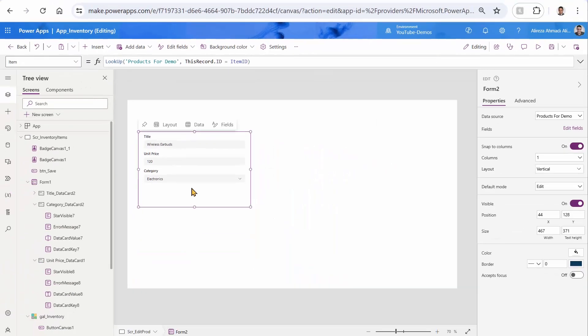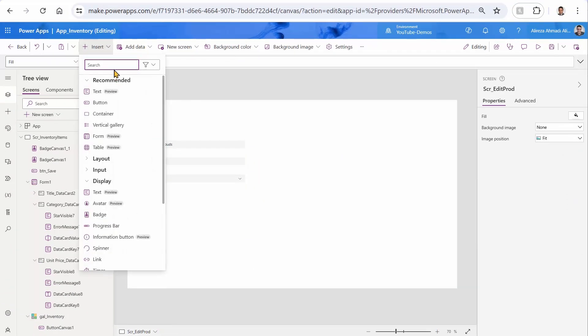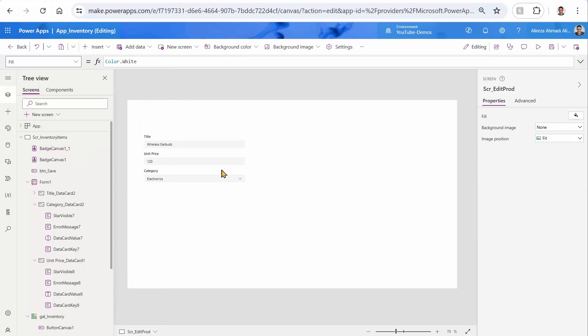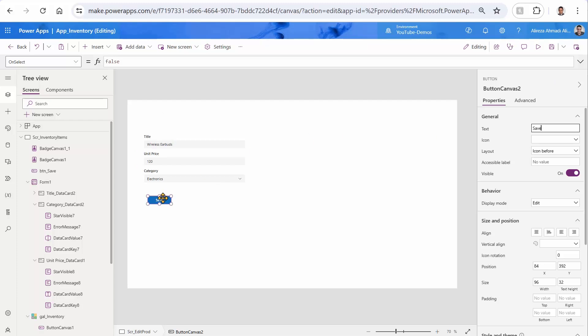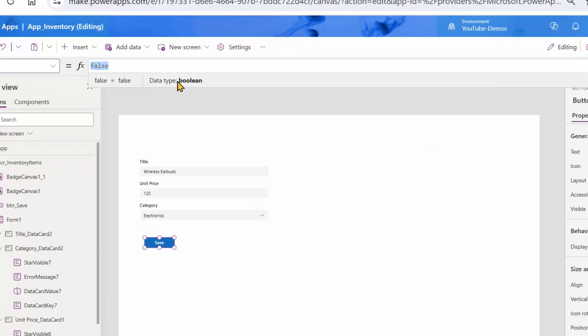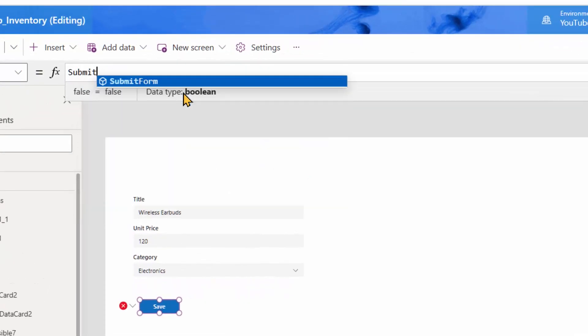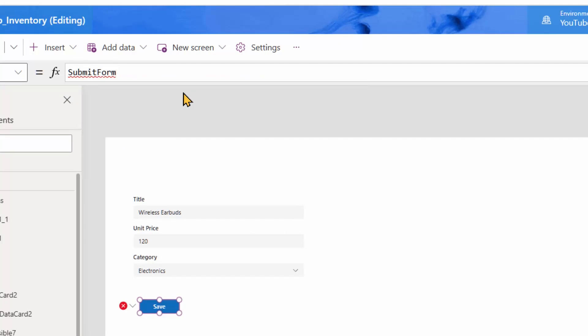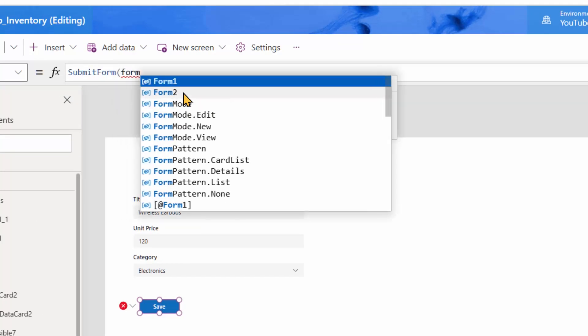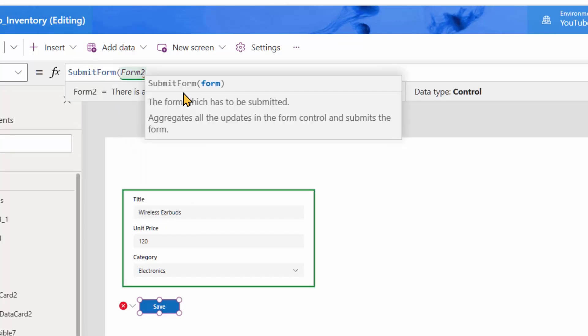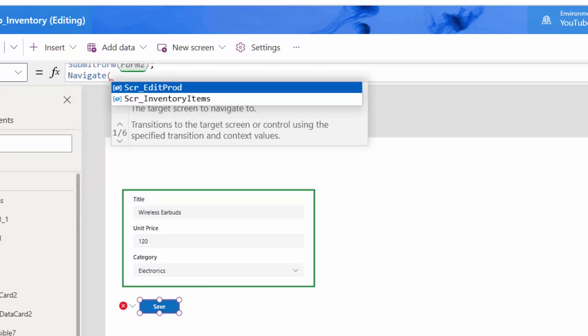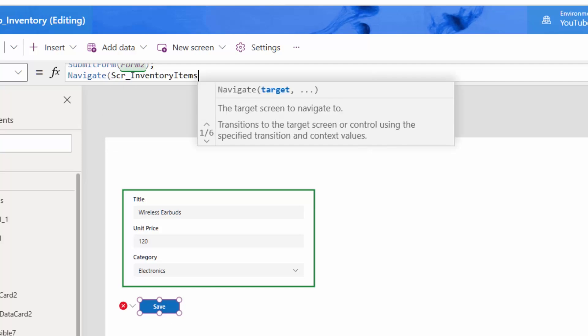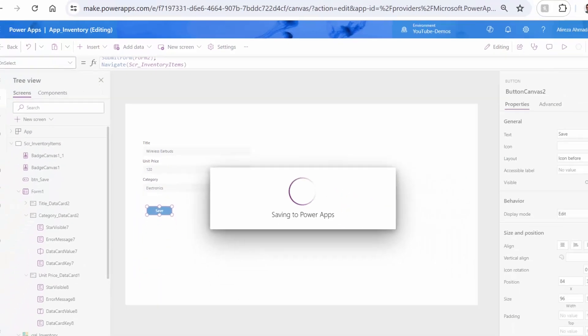You're just left with adding a save button. So let me just finish the job by adding the button. And here I can click on this button, save, and just two lines of code here. So the first one is going to be submit form. And that's going to be form two, I guess. Yep, that's one. And finally, navigate to the other screen, which is going to be SCR inventory items, close the bracket and done.